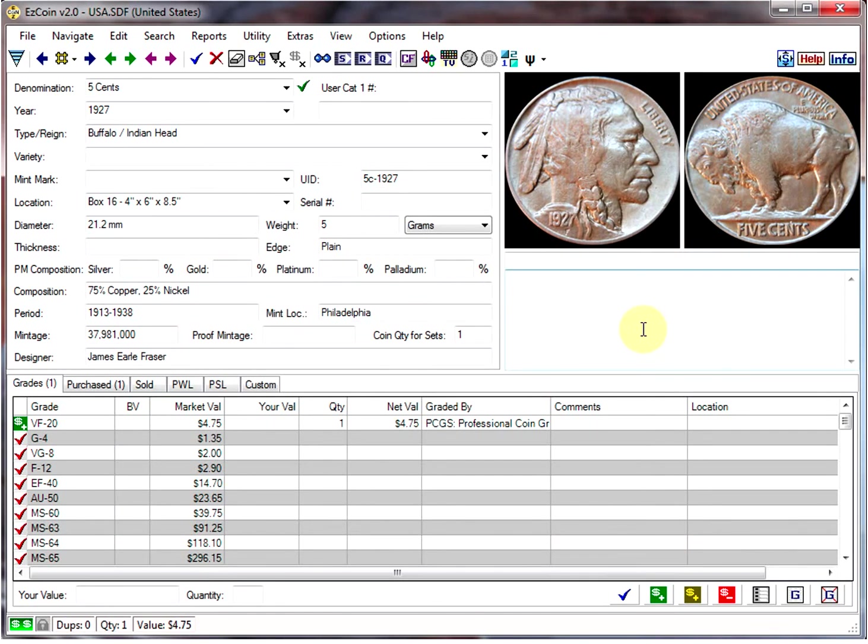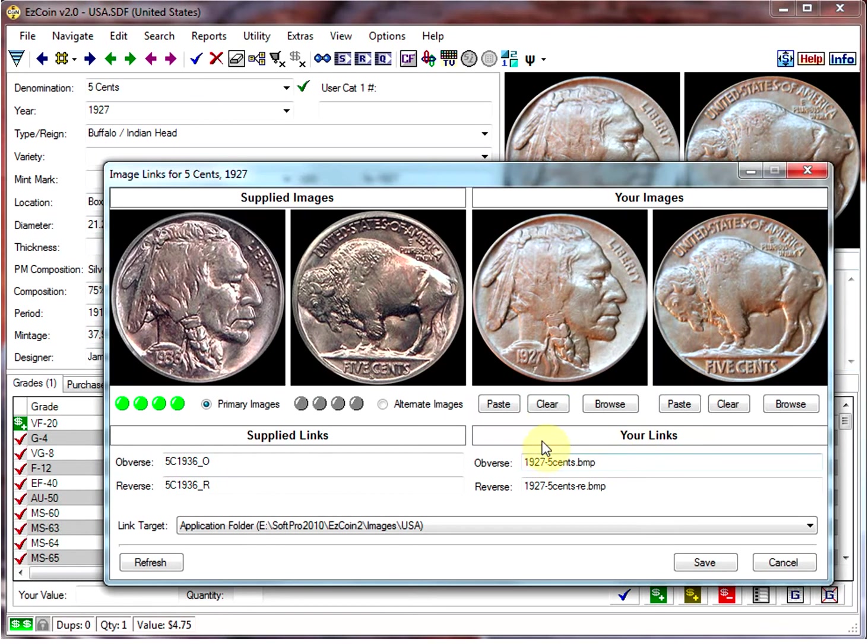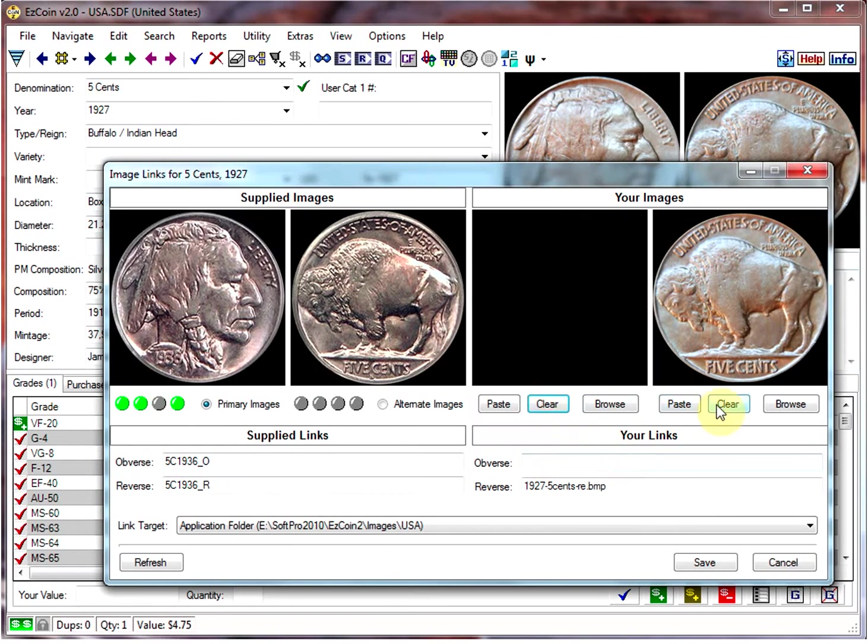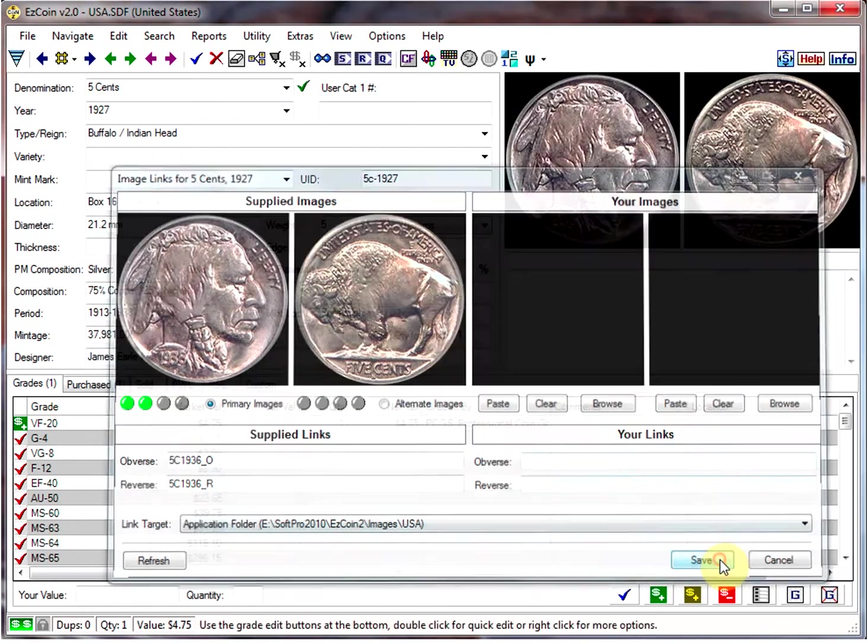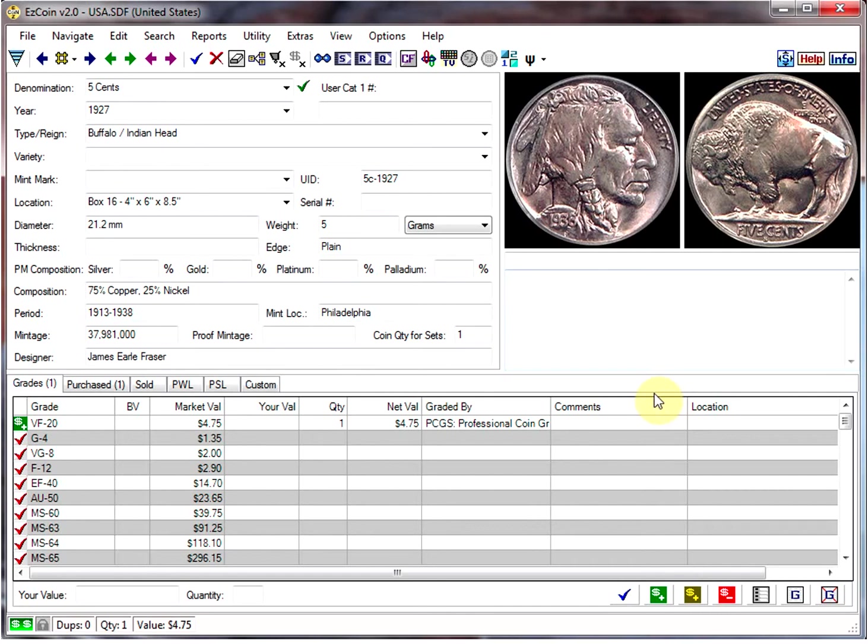So at any time, as I said, you can clear the images and have the supplied images return. Just right-click, click on Clear, and the images return. That's all for now.